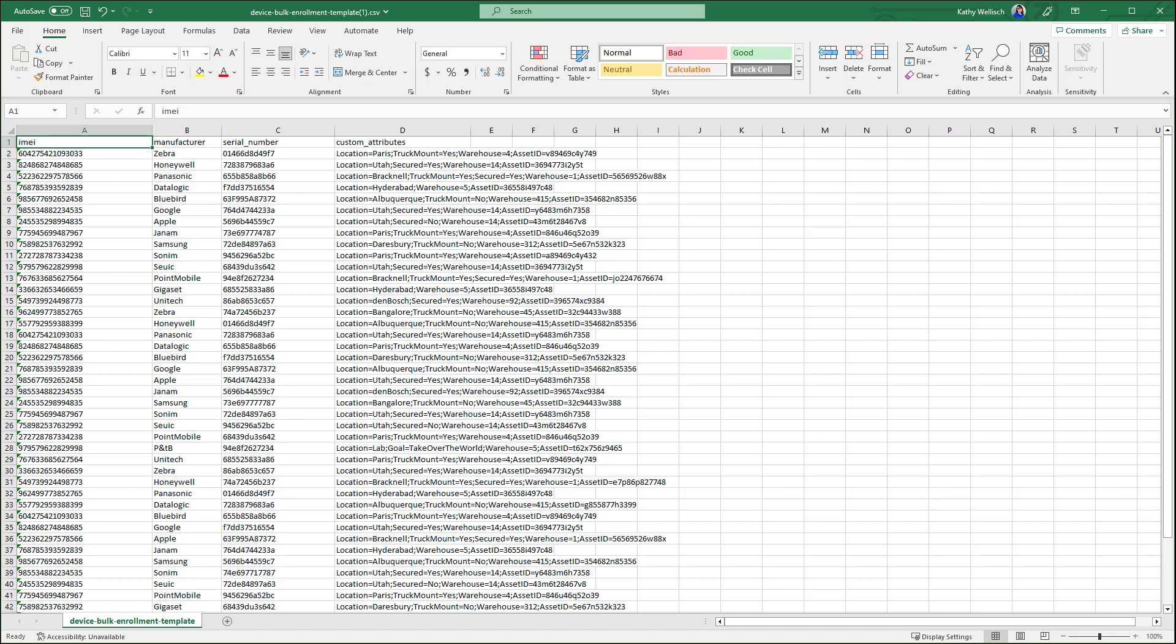When the device record is created, the attributes are applied to the device. You can always apply the attributes later on, on a device-by-device basis, but bulk enrollment is the best way to apply those custom attributes to a bunch of devices all at the same time.